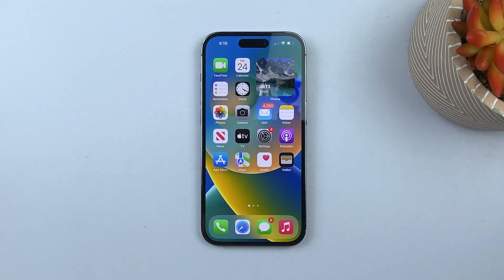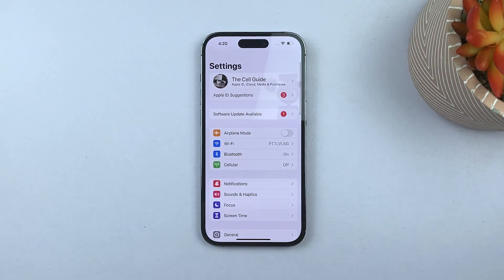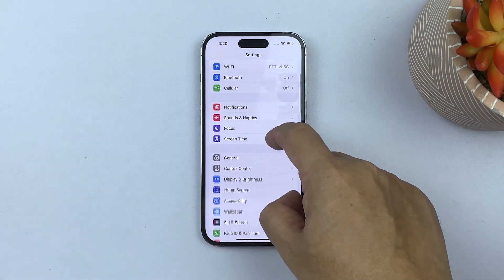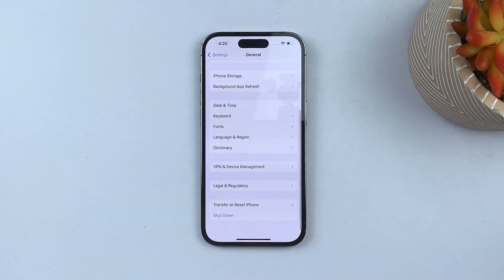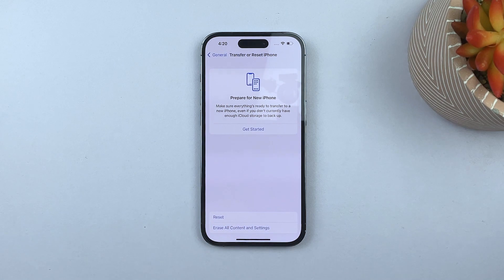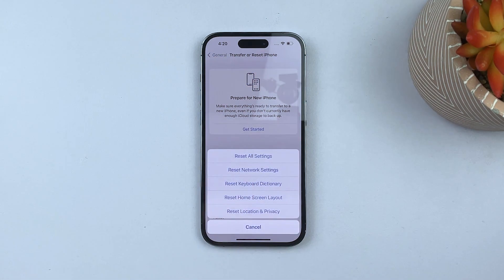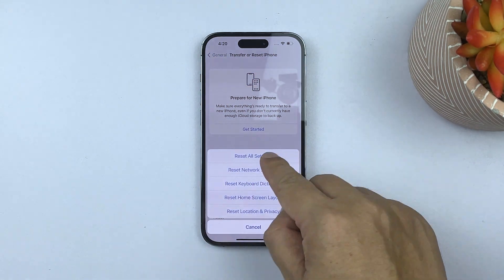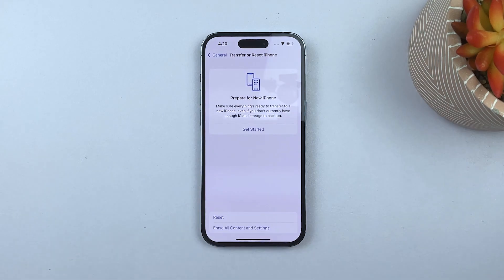To do that, launch Settings once again and then select General. Scroll to the bottom of the screen and tap Transfer or Reset iPhone. Select Reset, and then choose Reset All Settings. Enter your security lock, and then tap Reset All Settings.